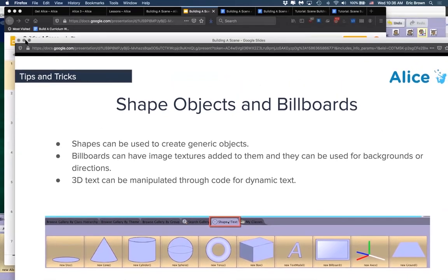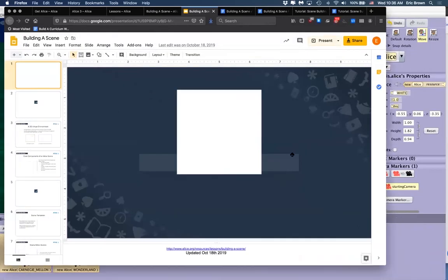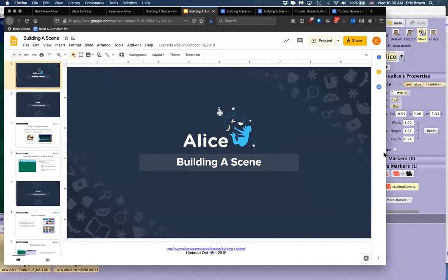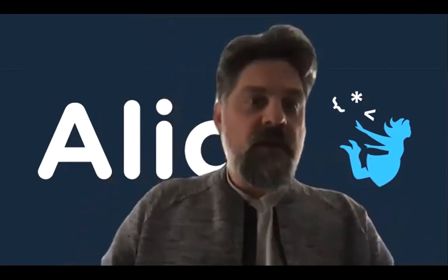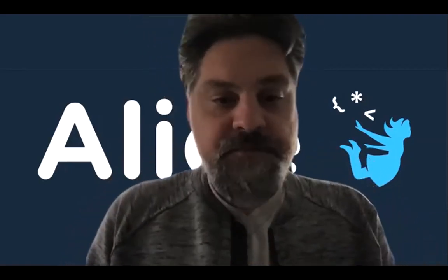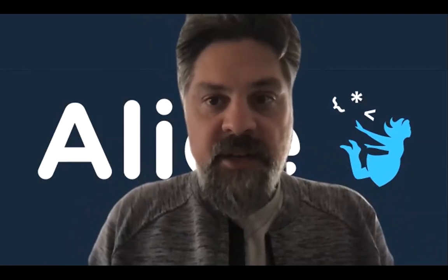That pretty much sums up the scene editor. I will take a pause, unmute all if I can do it, and see if anybody has any questions thus far based on what I just presented.